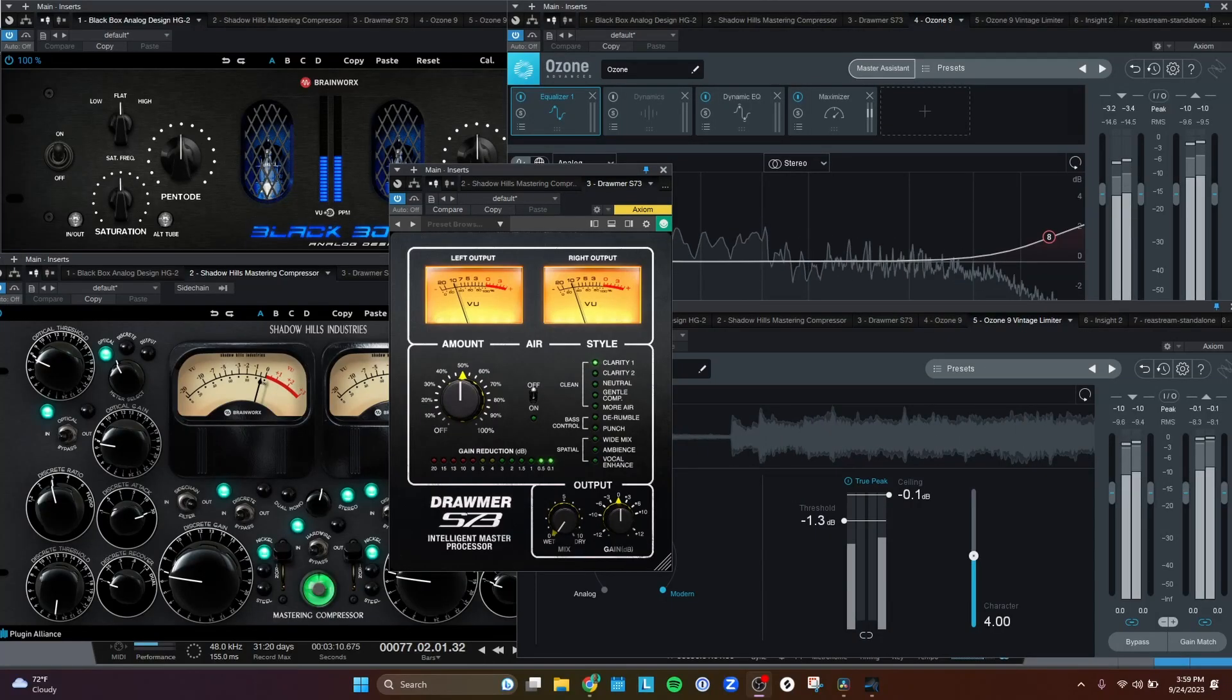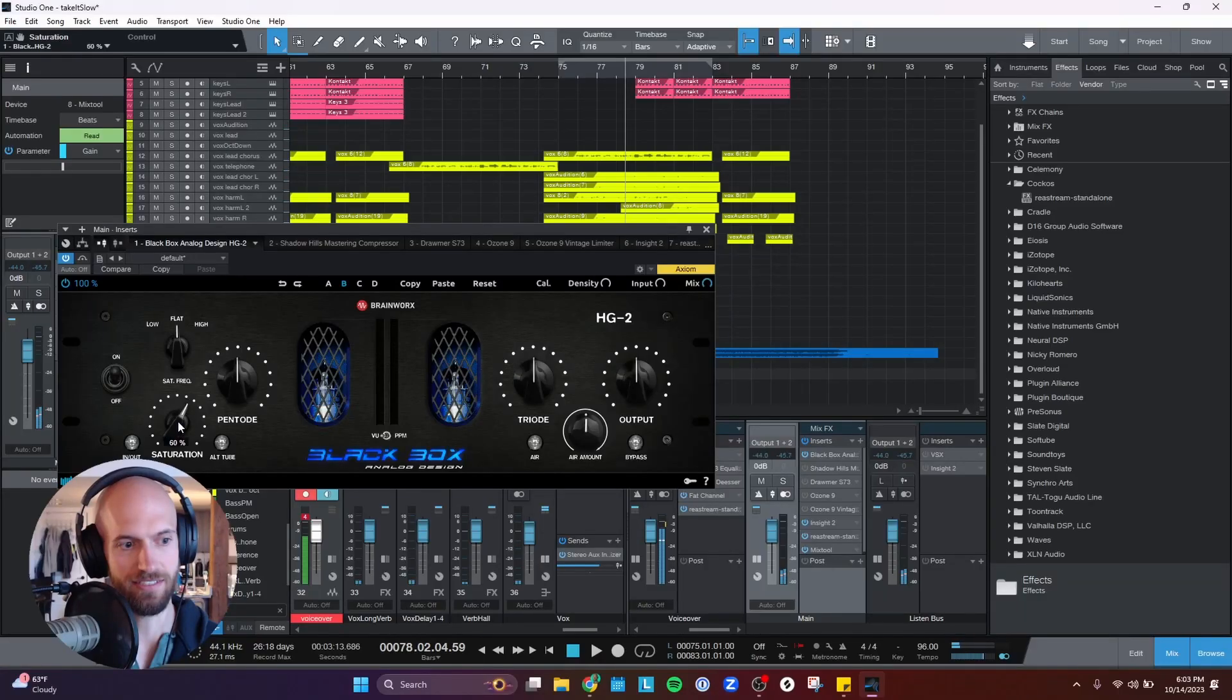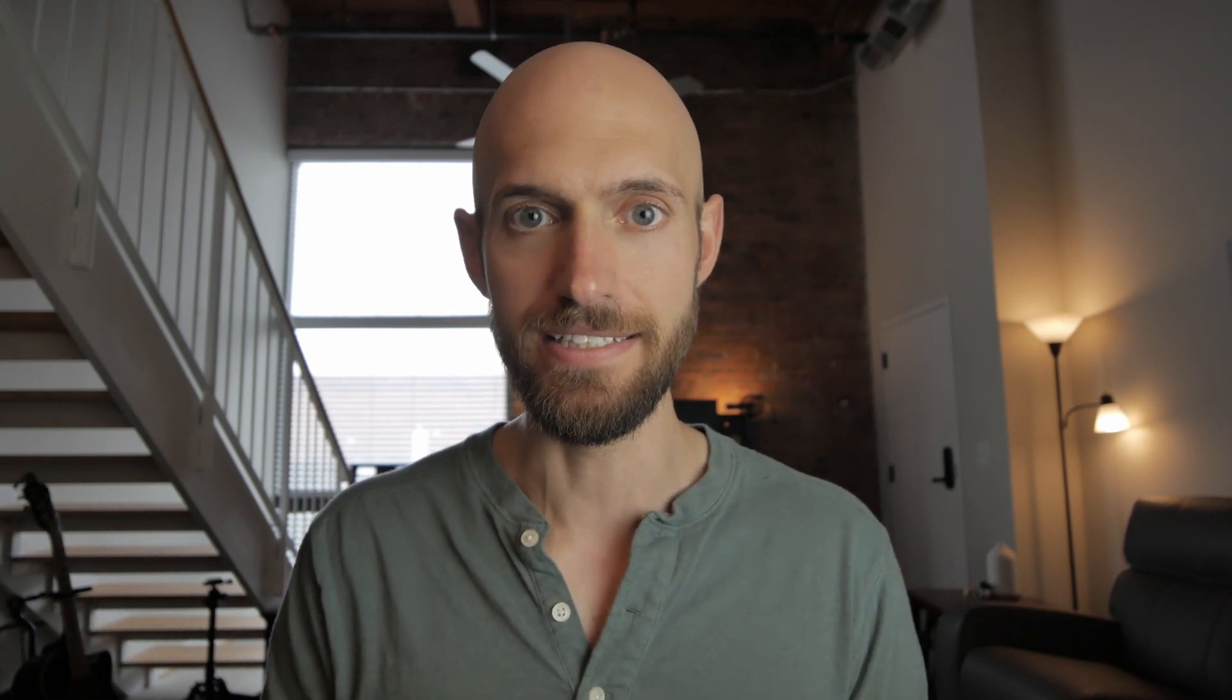In this video, I'm going to be showing you the exact mastering chain that I use to make my tracks sound more commercial. It consists of five plugins, so I'm going to be going over what each of these five plugins is, and the settings that I use for each. The cool thing is that for a lot of these plugins, they're pretty simple to use, and some of them I barely even tweak anything, and it still gives me the result that I want. So let's hop over to my computer, and I'll show you each of these mastering plugins that I use in my chain.